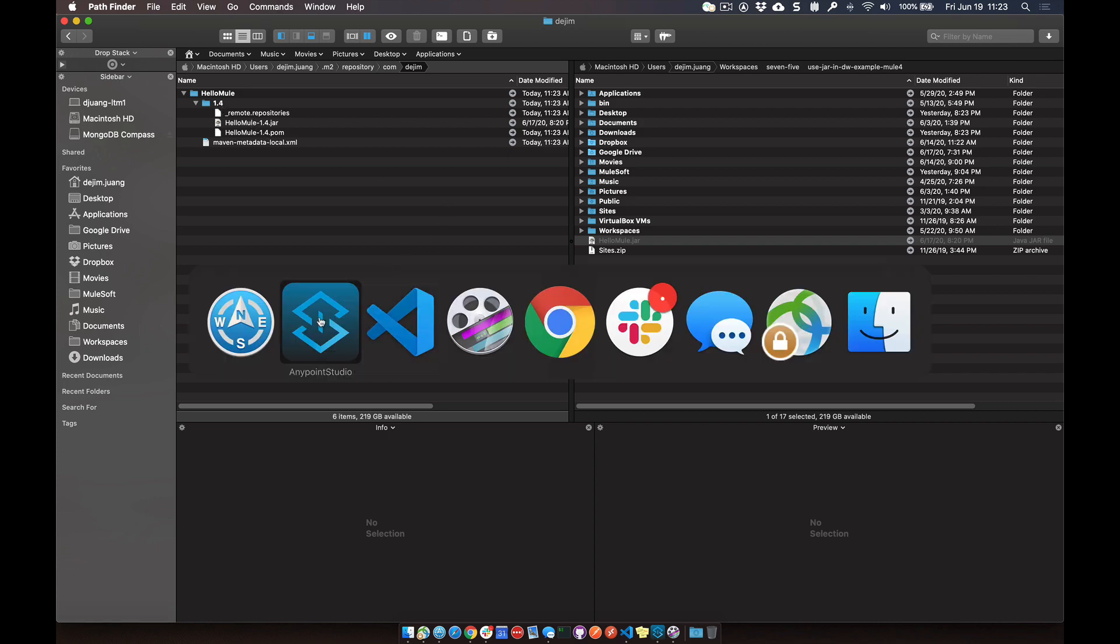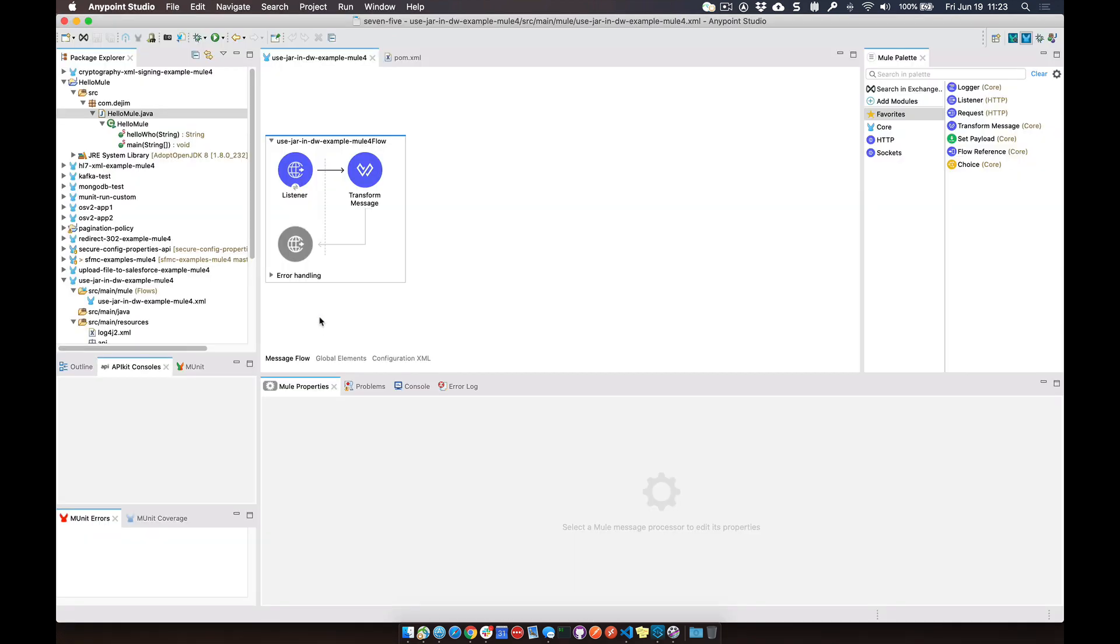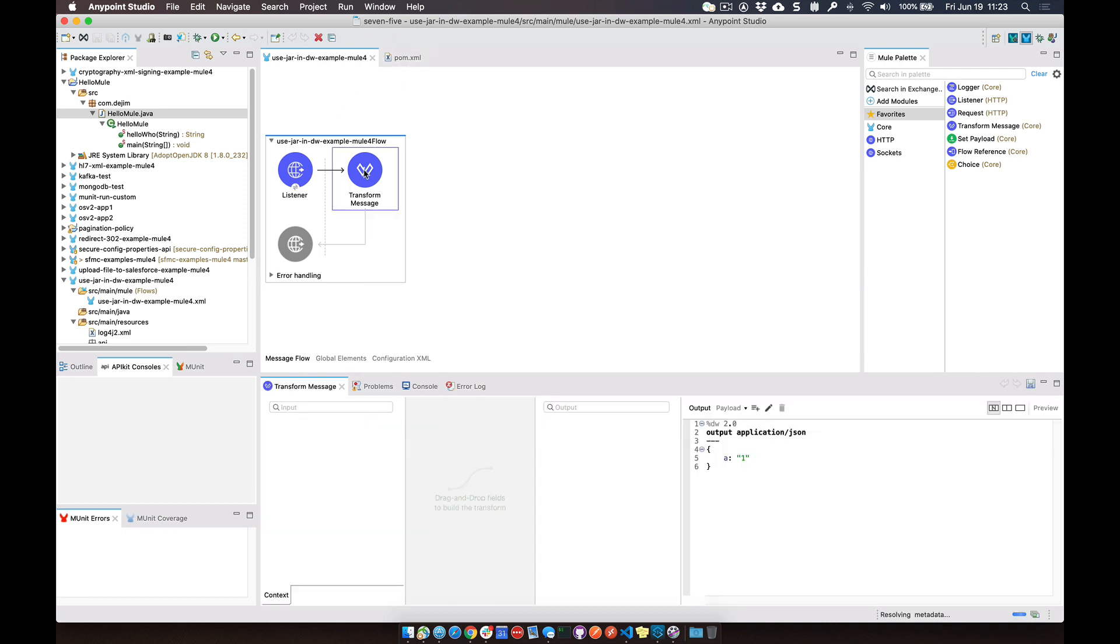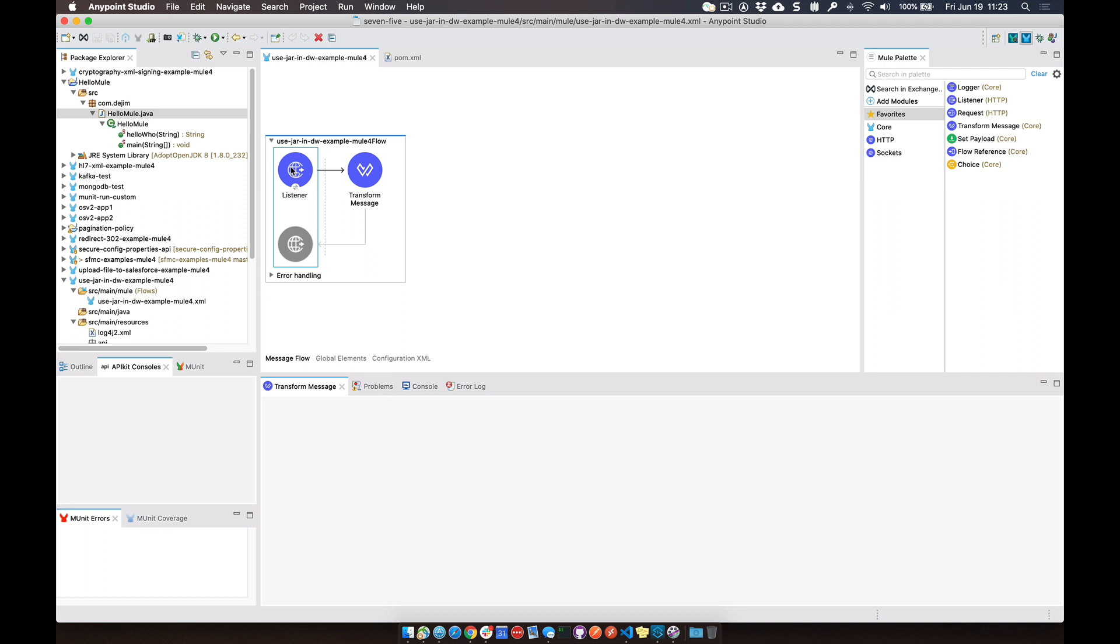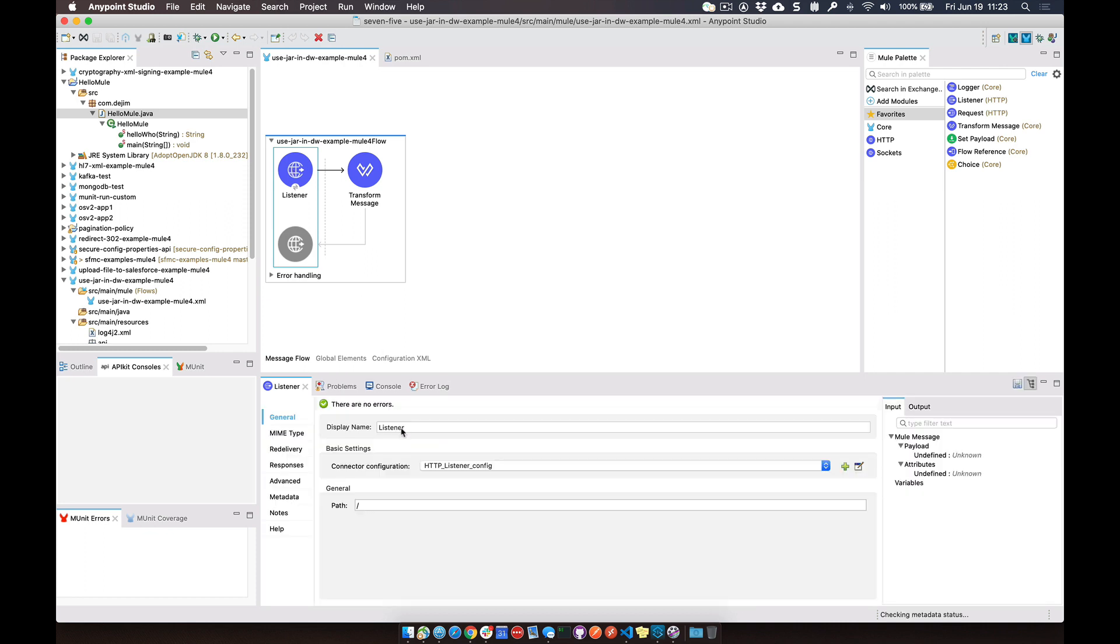So switching back over to AnyPoint Studio within my Mule project that I'm going to call from DataWeave. You can see here, very simple flow. It's got an HTTP listener listening on port 881, and the path is just forward slash.